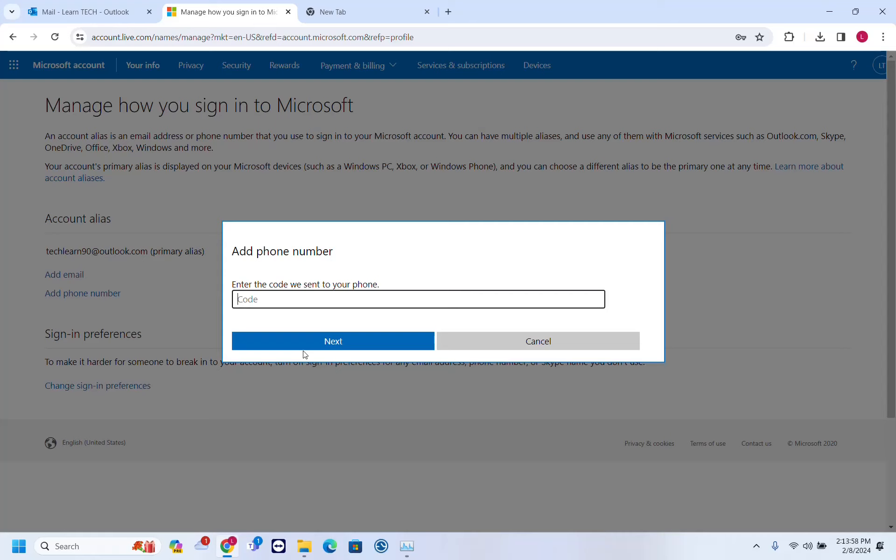Of course, you're going to need to verify your phone number. I received a code on my phone, so I'm just going to write that code.